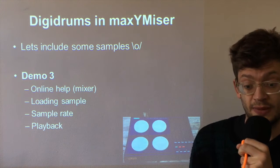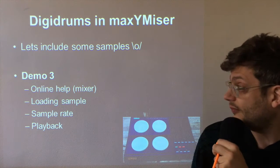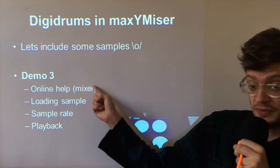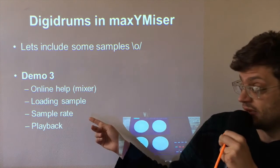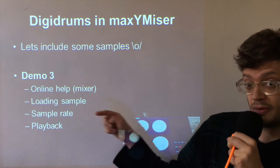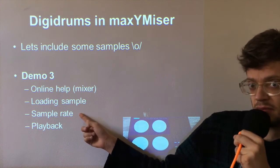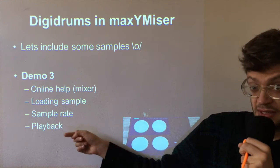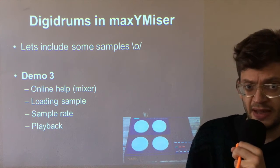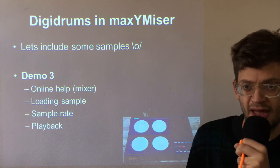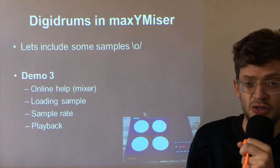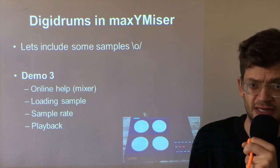Let's include some samples in our track. I'm going to go through the online help relating to Digidrums. How to load a sample, setting the sample rate and doing the actual playback of the sound. But before we do any of that, I'm going to show you how to prepare the samples for use on the Atari.